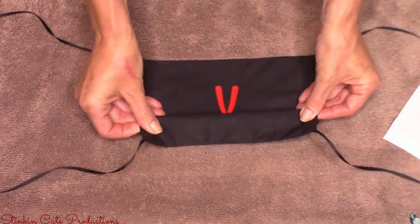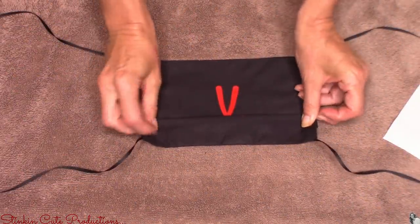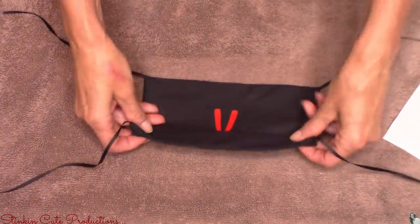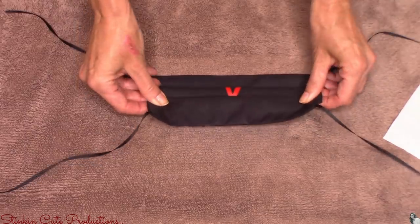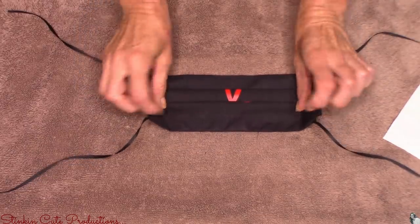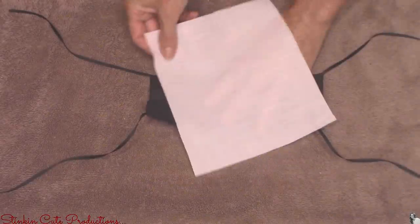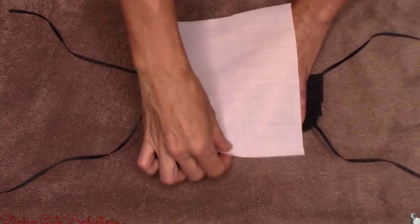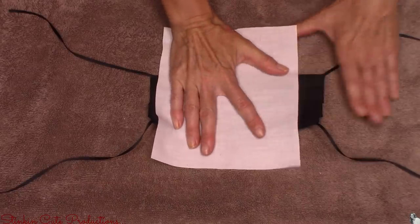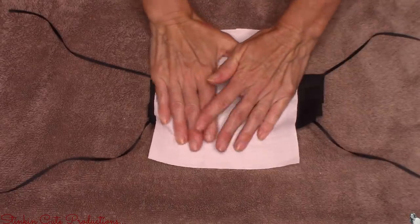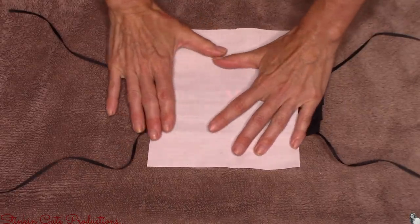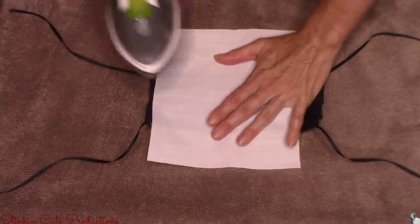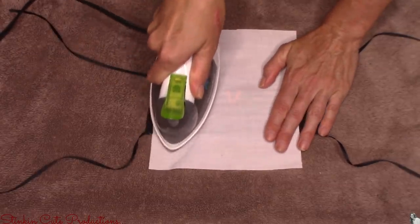You're going to need to now accordion fold your mask because you want it to look like a surgical mask. Once you get your folds you're going to place another piece of fabric on top of it to iron and crease those folds. If you run your iron along the top of it you will melt your vinyl.